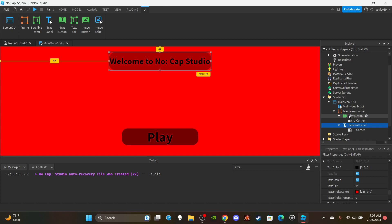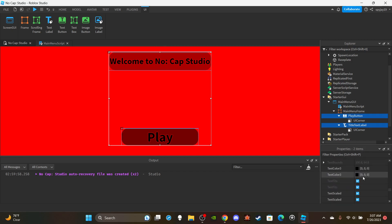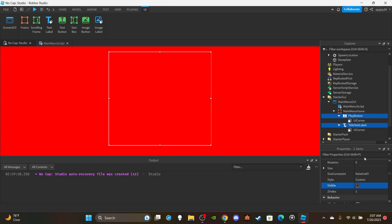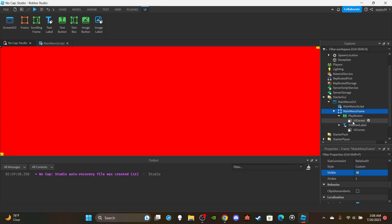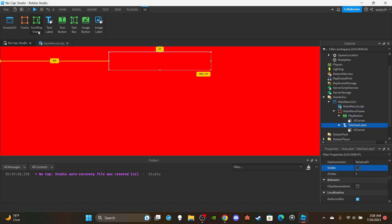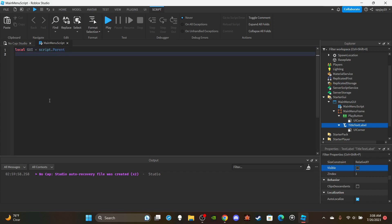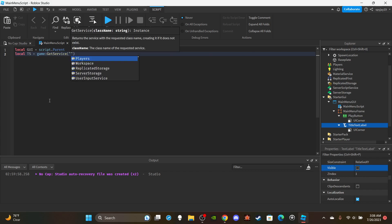Now I'm going to set both the play button and title text label to not visible — actually, we're going to tween them in, so by default make them not visible. The frame should remain visible; only the play button and title text label should be hidden. Head back over to the script and make two variables: `local gui = script.Parent` and `local ts = game:GetService('TweenService')`.